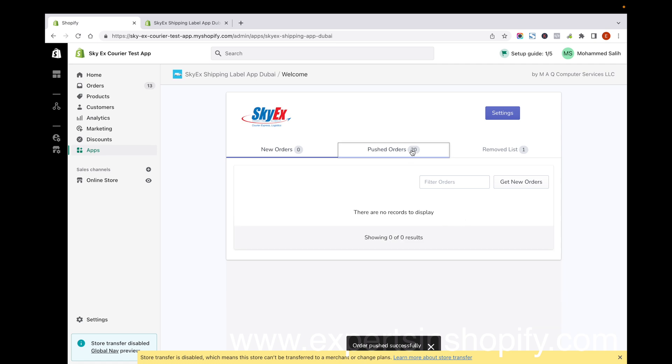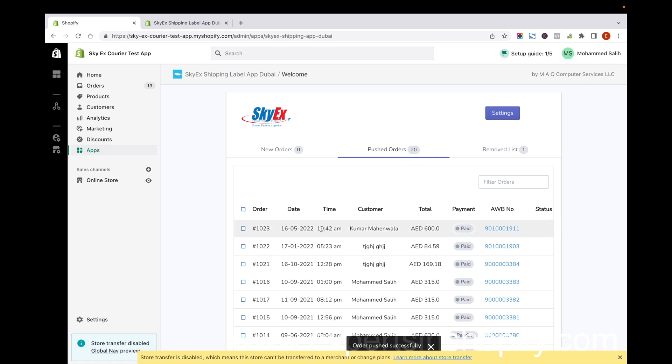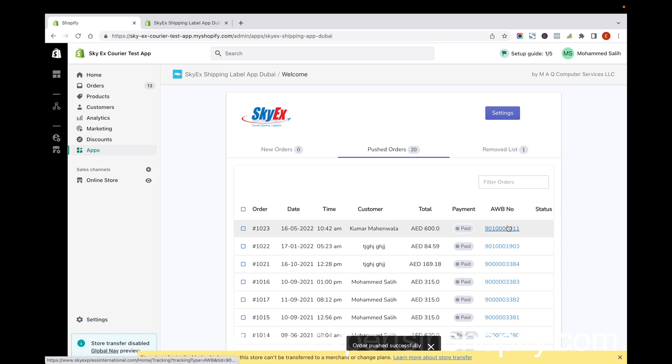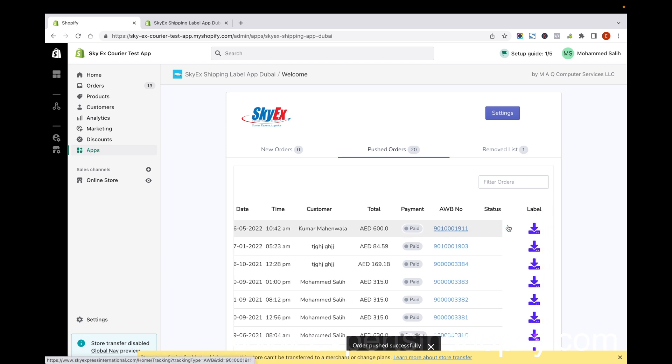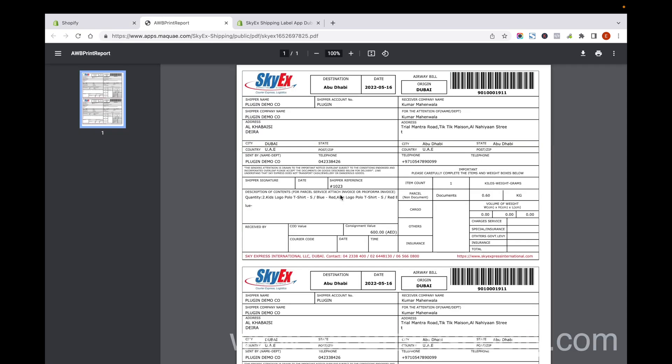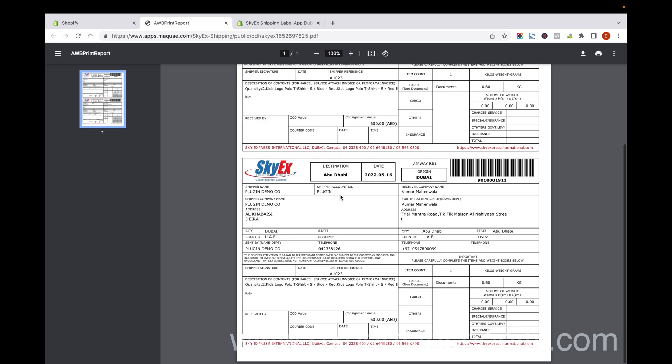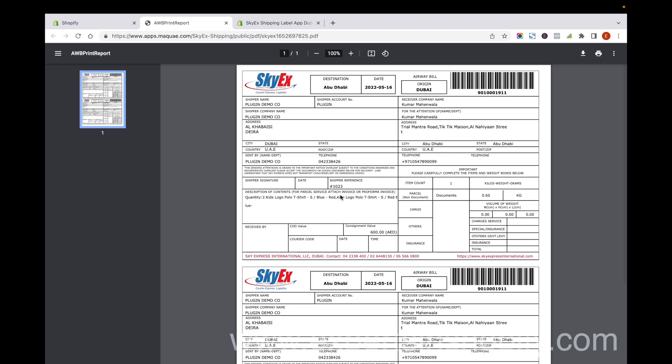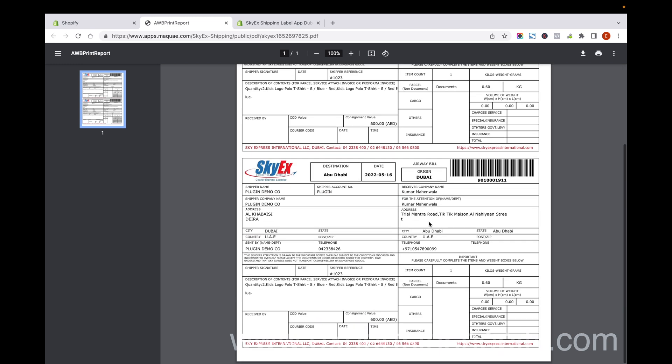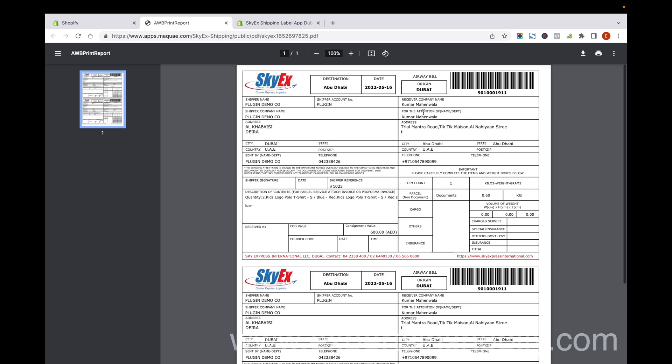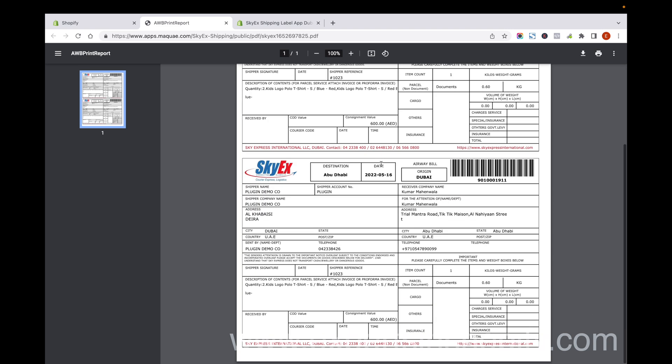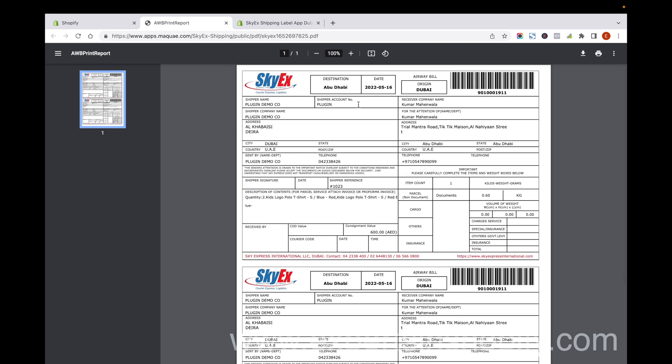You can see the order detail under Pushed Orders. This is the order pushed to SkyEx. You can see the air waybill number and the shipping label. Click on the shipping label and you'll be able to see the PDF file.